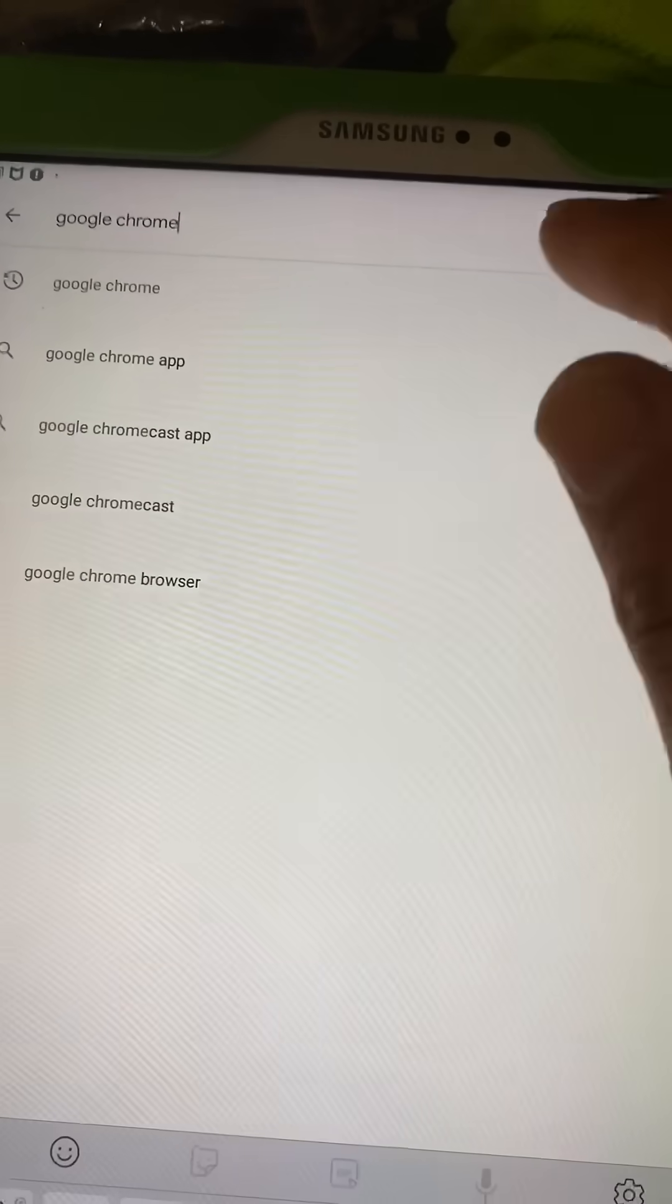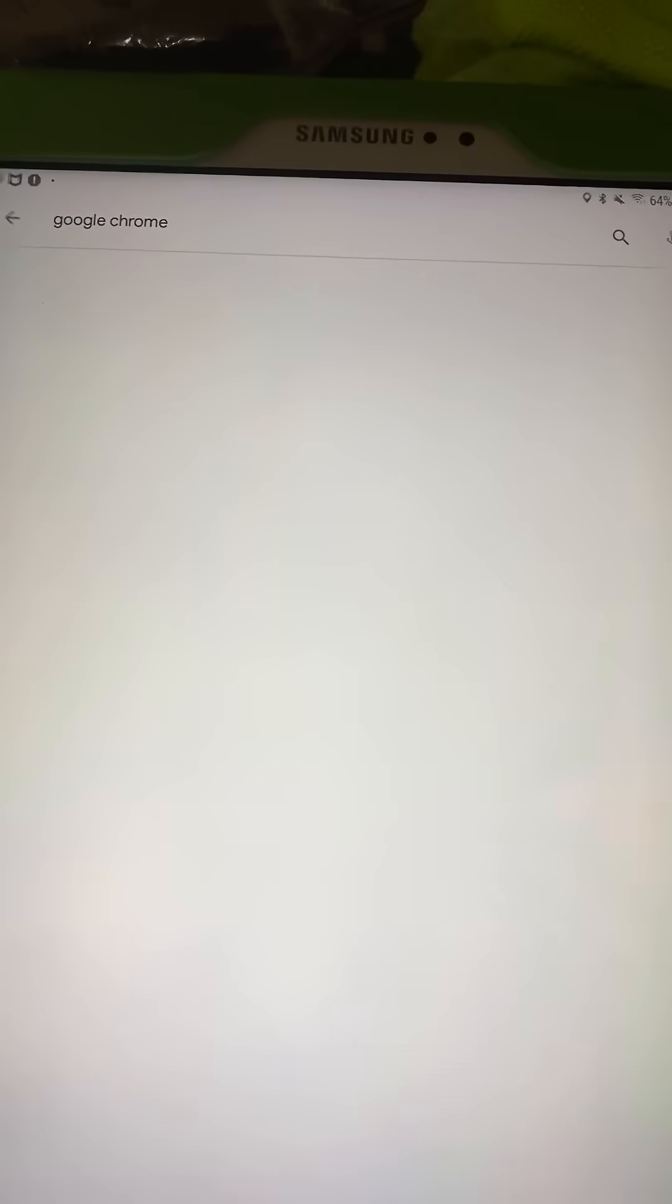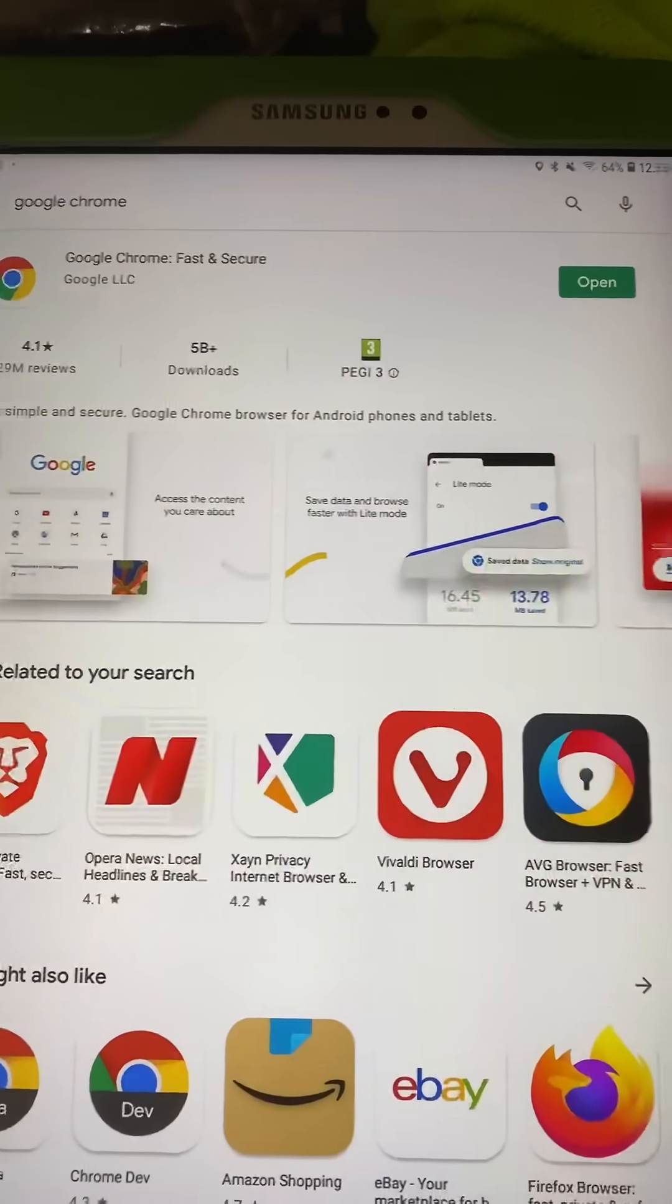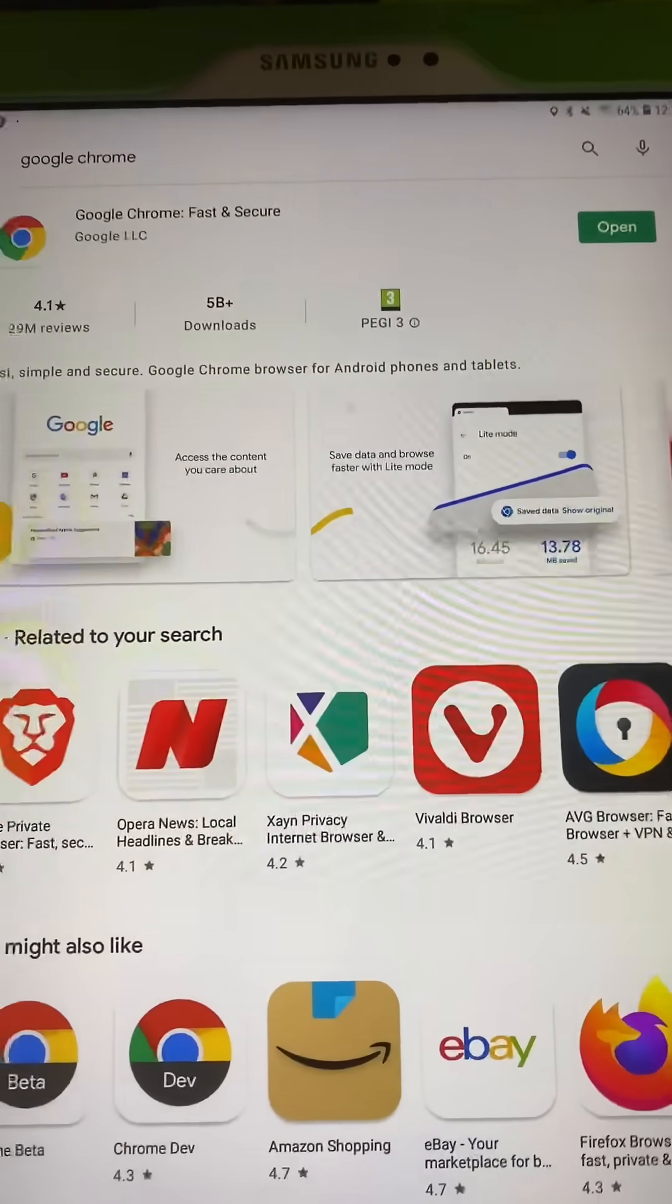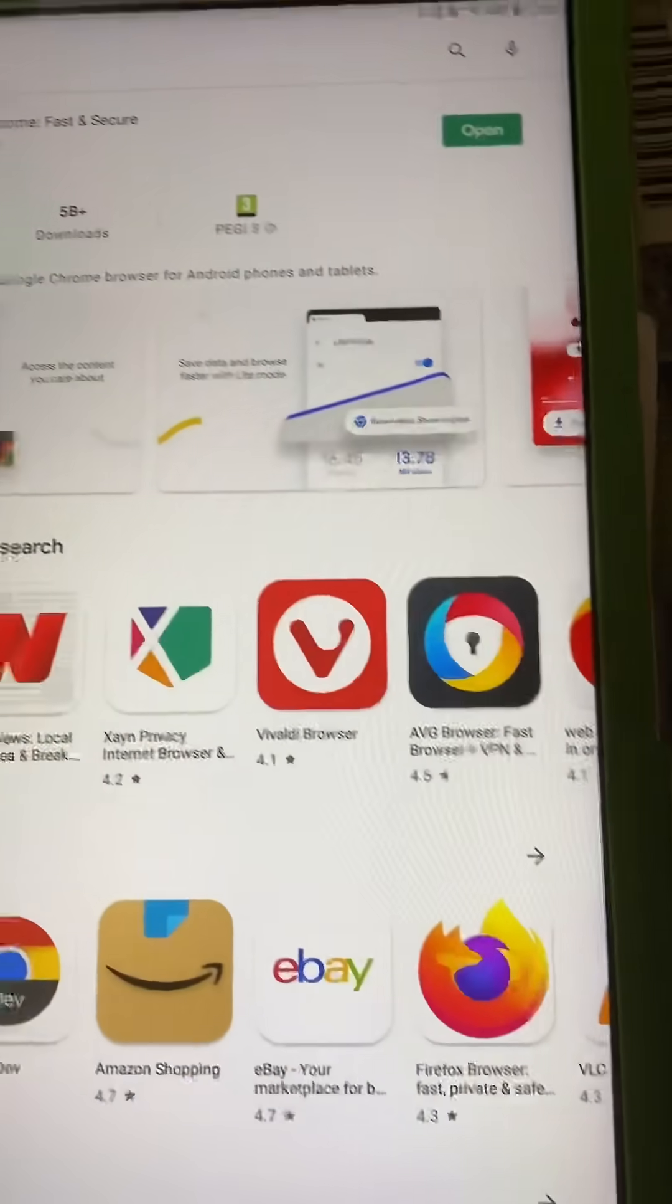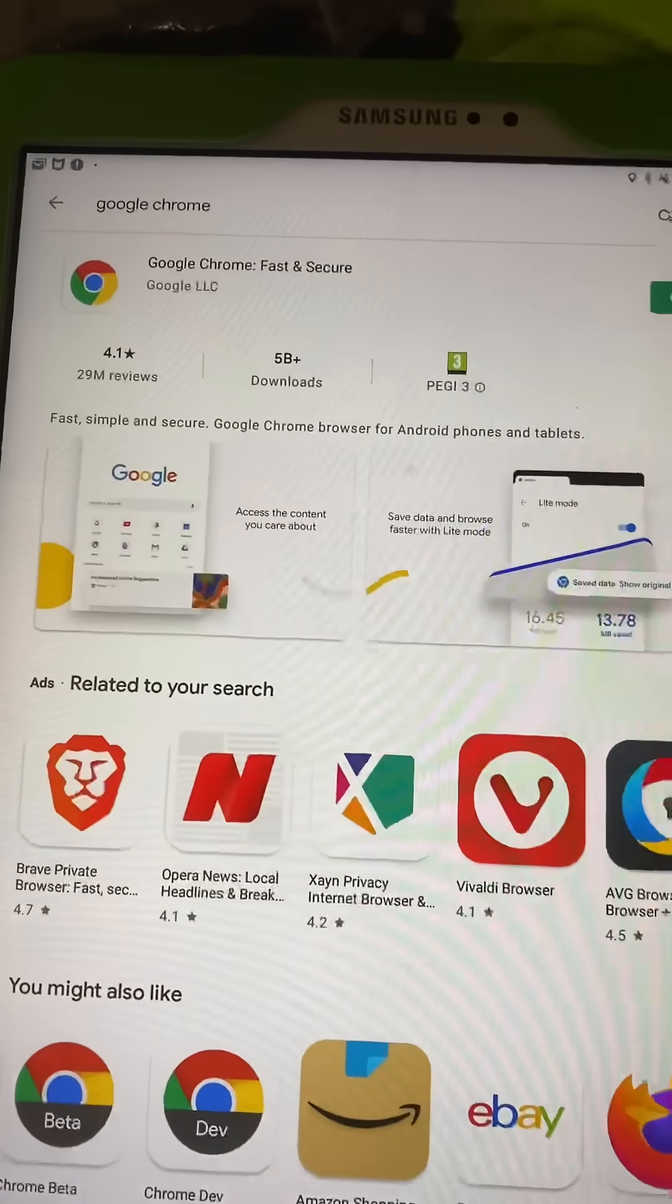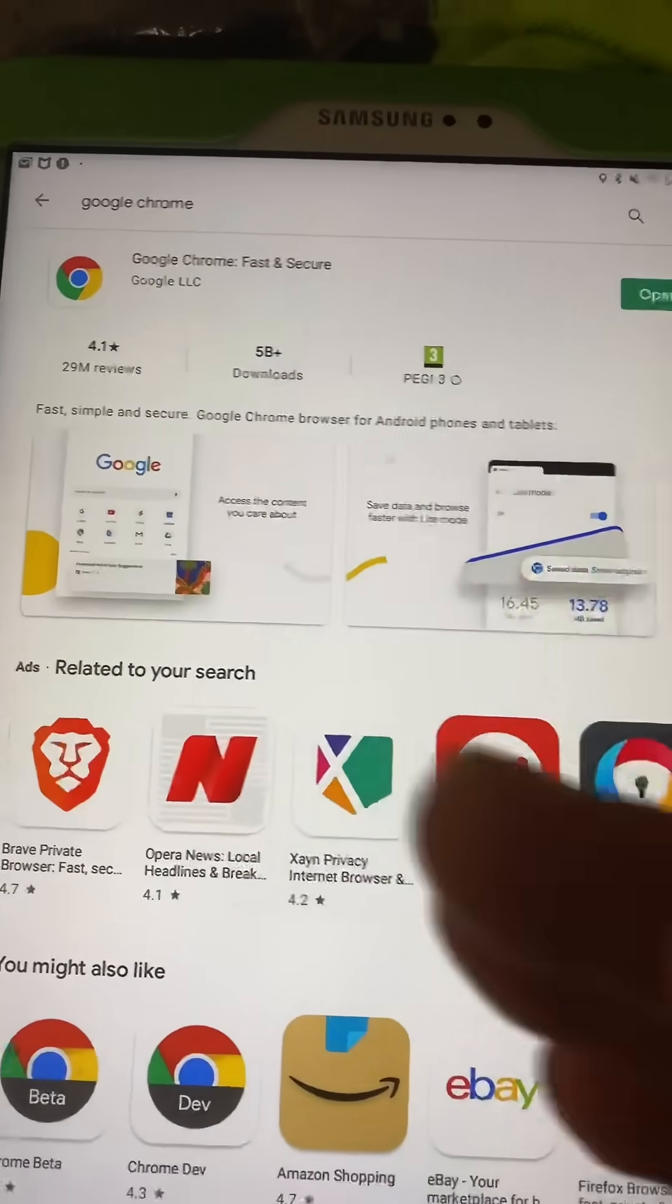Press enter, click update. At the moment you can see open here because I've already done the update. So once you do the Google Chrome update, restart your tablet or phone and then try to check the email and other apps.